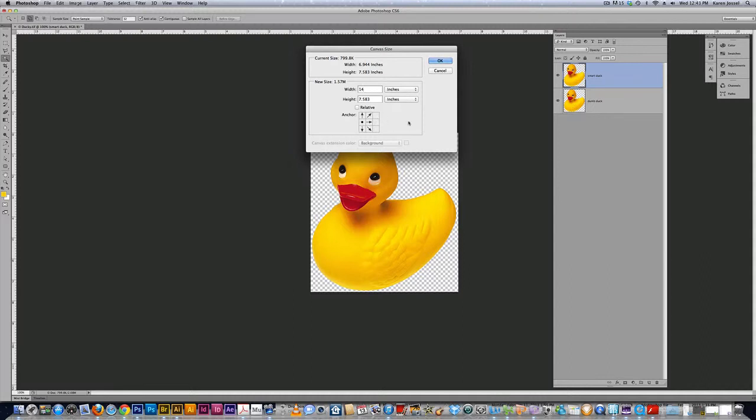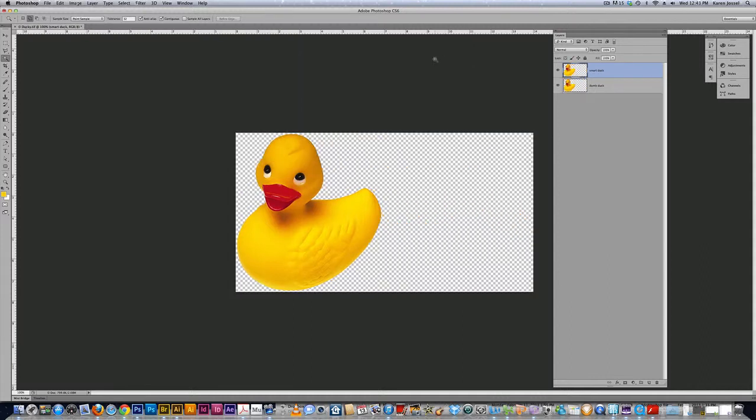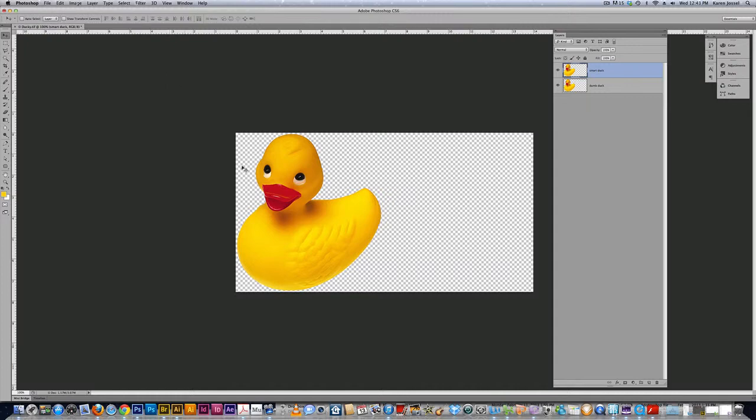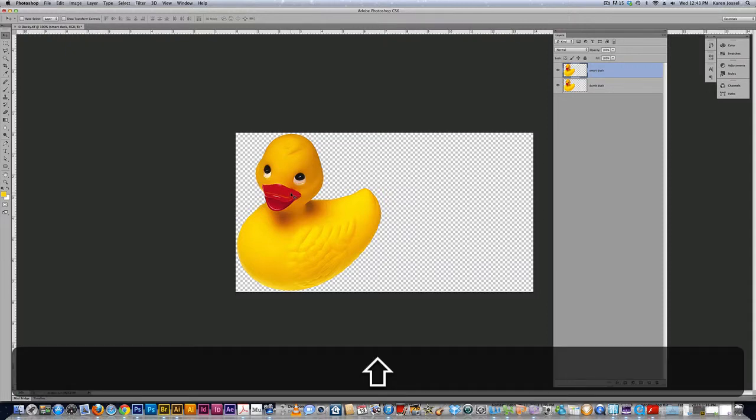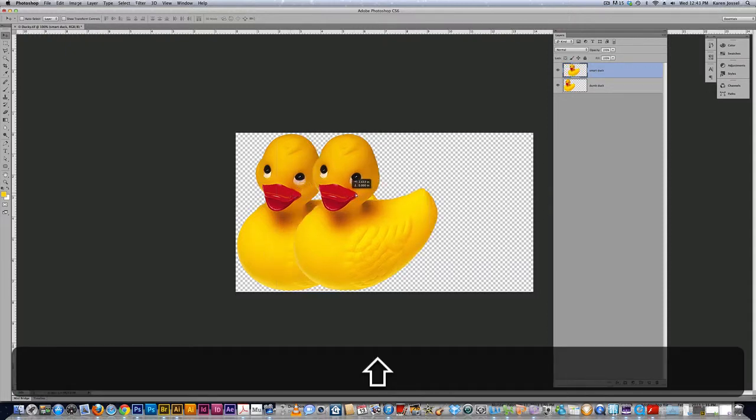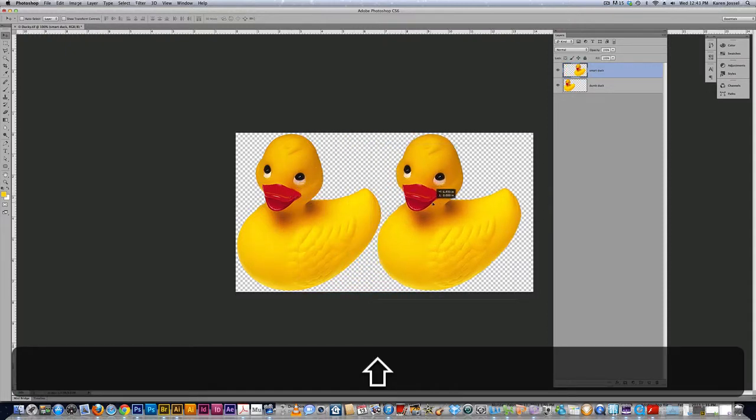Great. Now I'm going to hit the shift key and move one of the ducks to the right, the smart duck actually, to the right so we can see what happens with the two ducks together when they're transformed up and down.